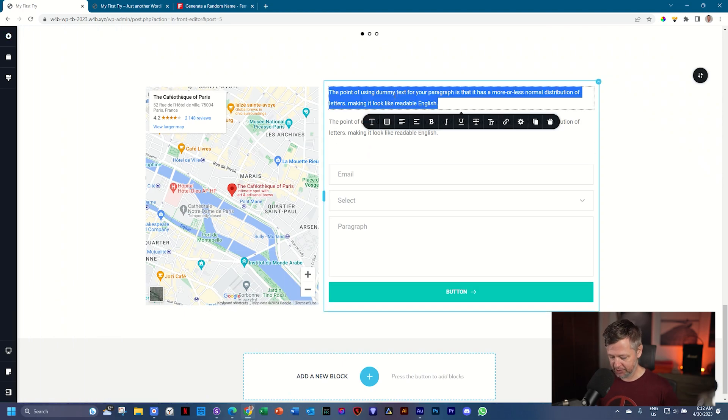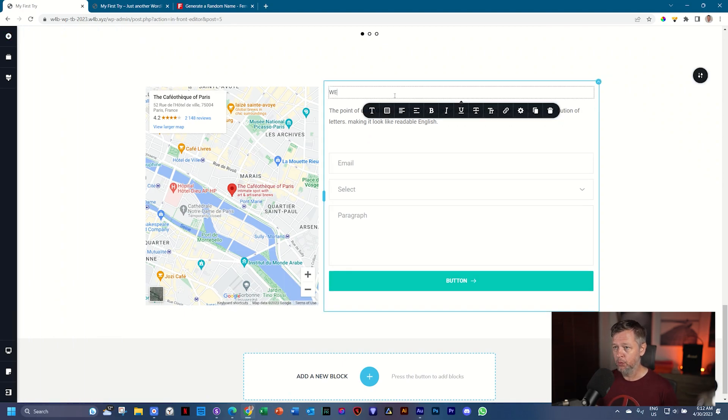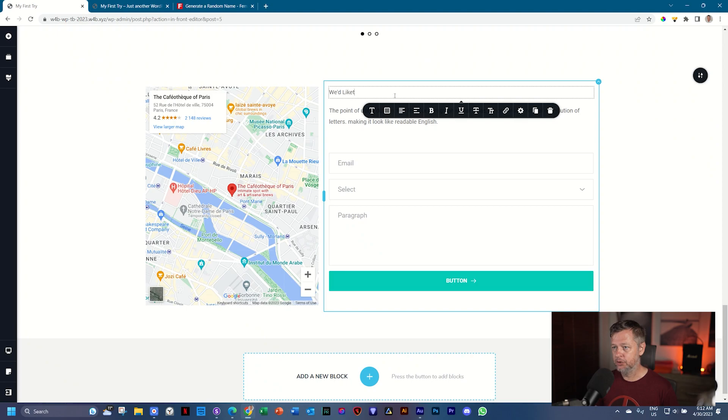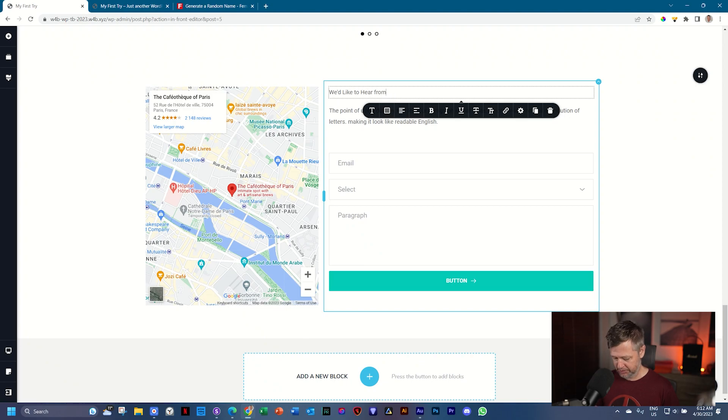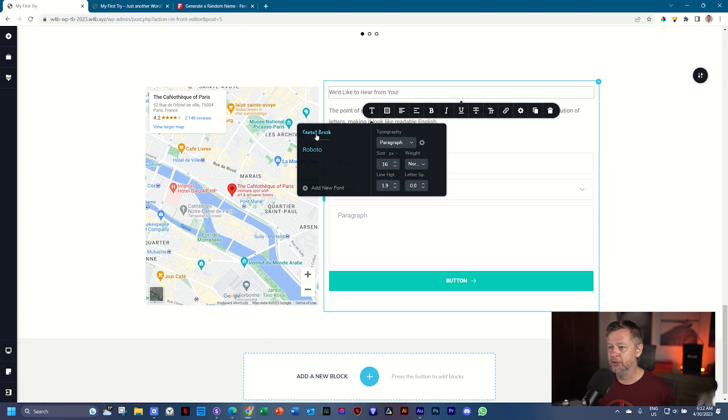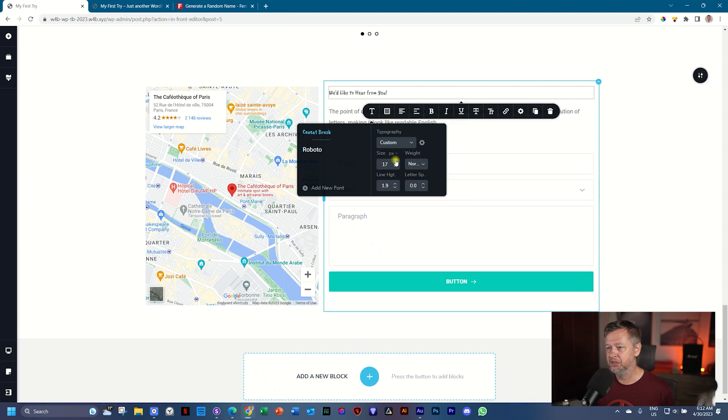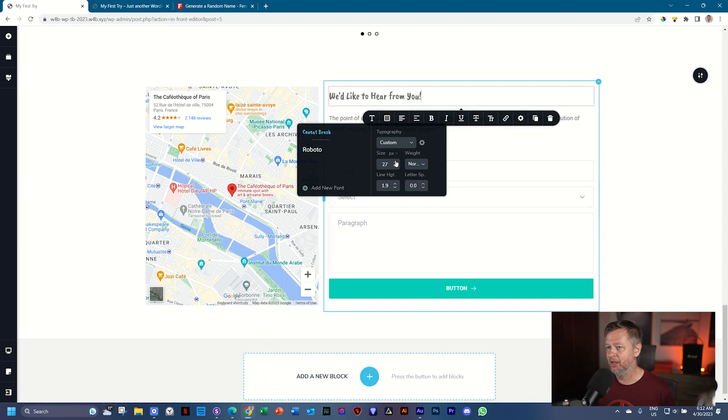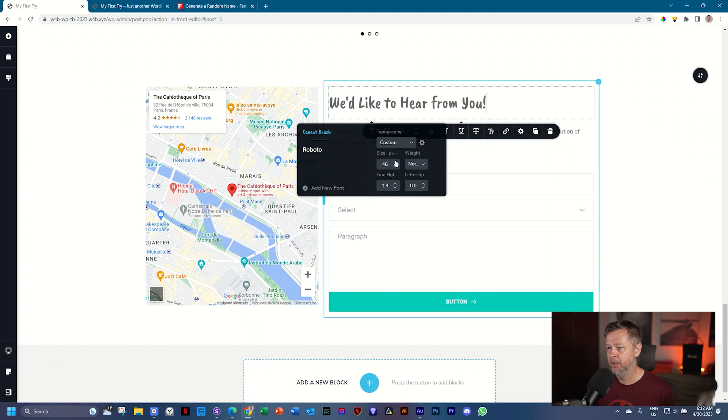Let's change the text at top. We'd like to hear from you. My typing is going for a ball this morning. And let's style it out.